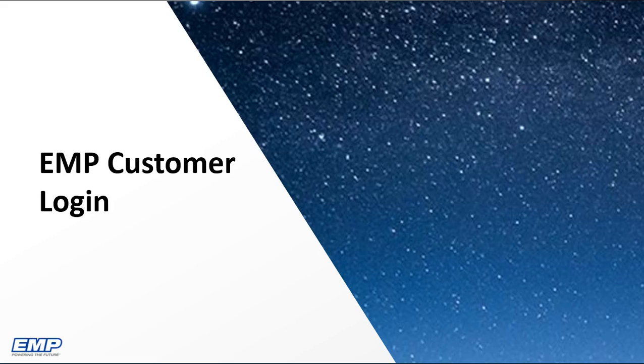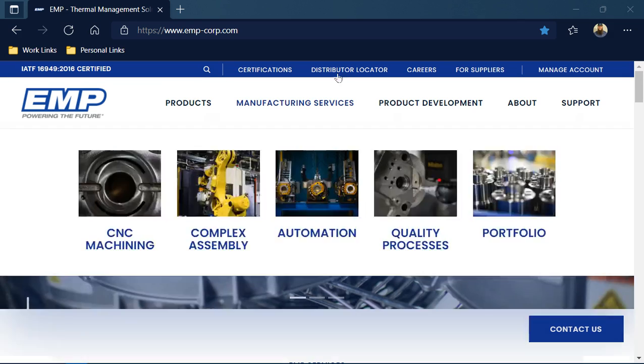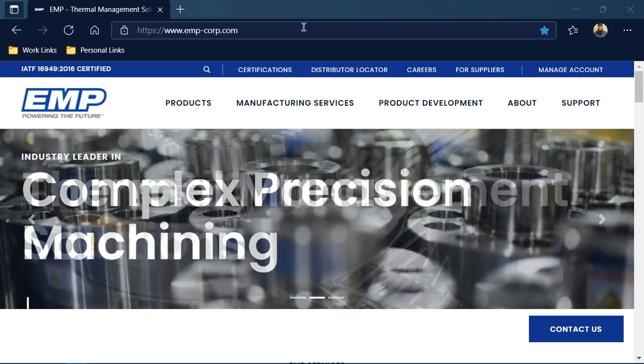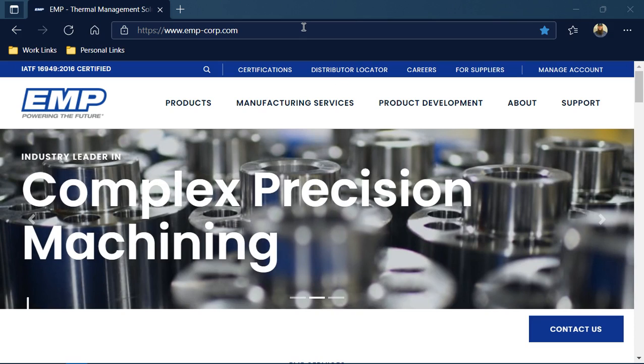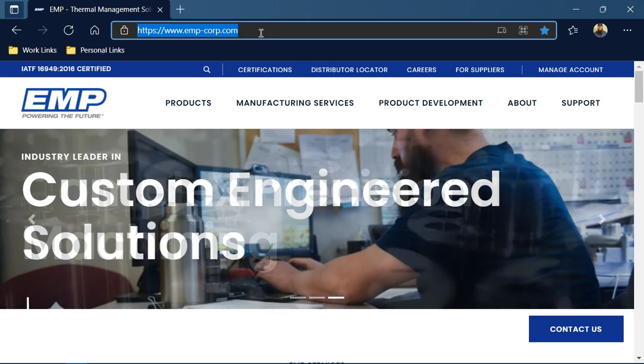In this video, we will talk about how to get an EMP customer login. The first thing you will need to do is log in to www.emp-corp.com as above highlighted.